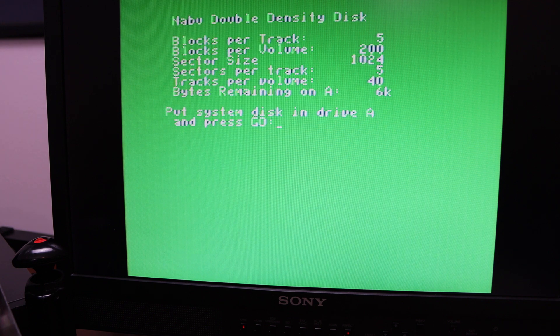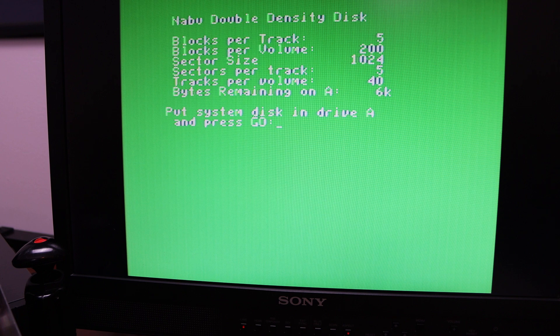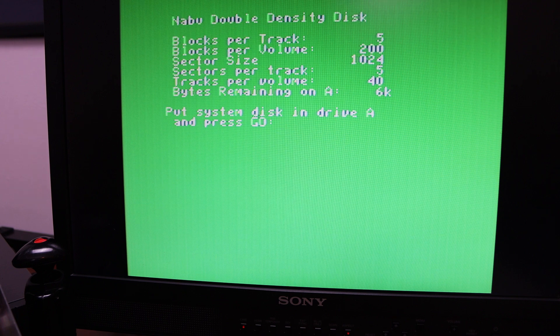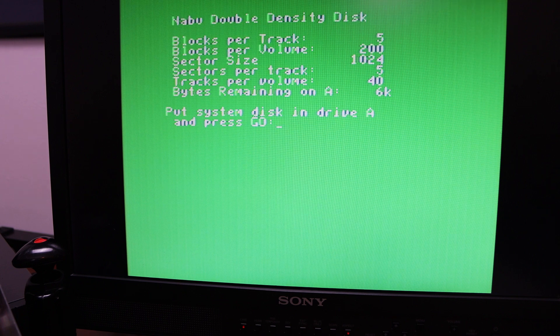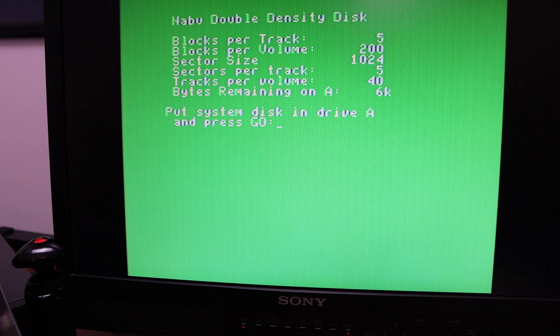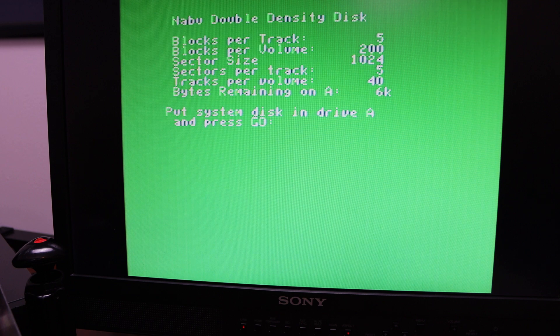Okay, this shows as a Nabu double density disk. So I have this particular file nabu_leo2.hfe.